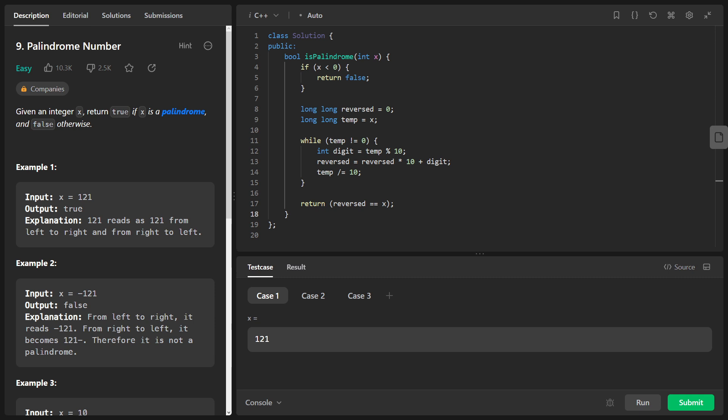The while loop allows us to reverse the integer x and store the result in reversed. The loop continues until temp becomes 0. Inside the loop, we extract the last digit of temp using the modulo operation temp % 10 and store it in the variable digit.